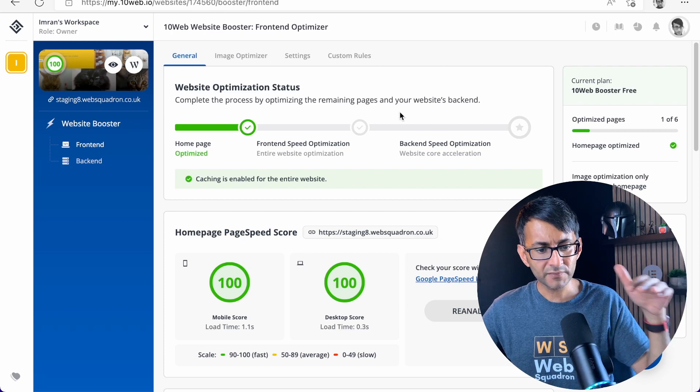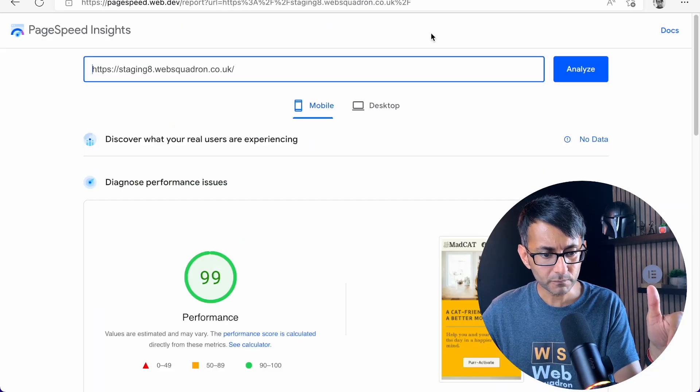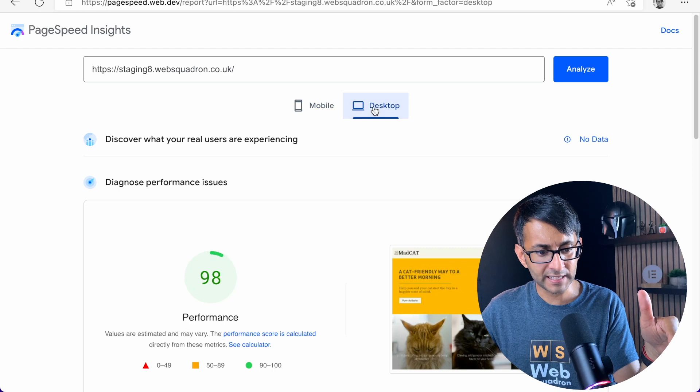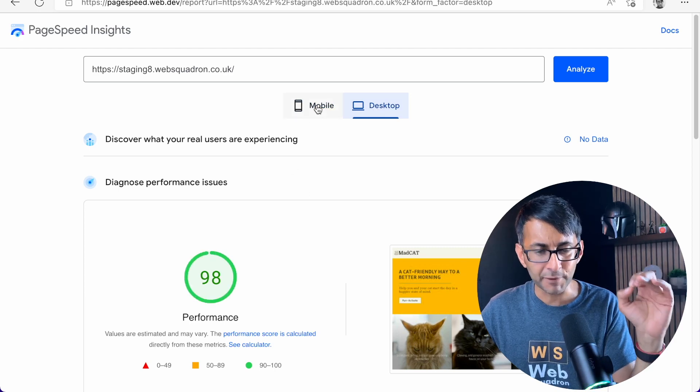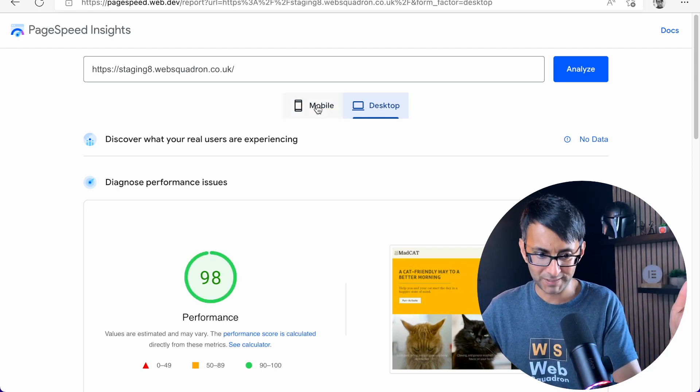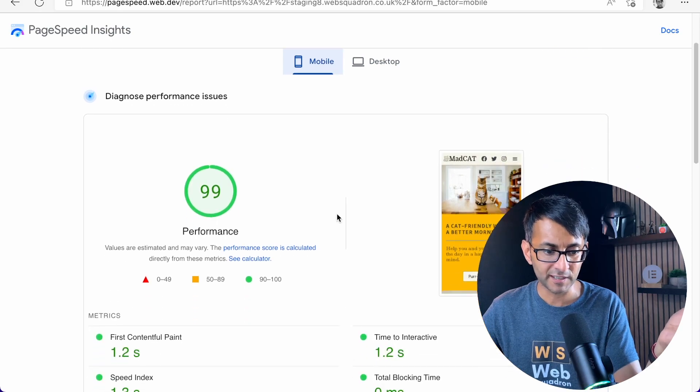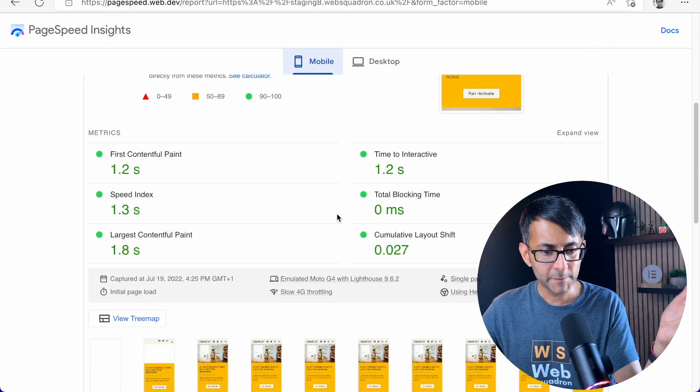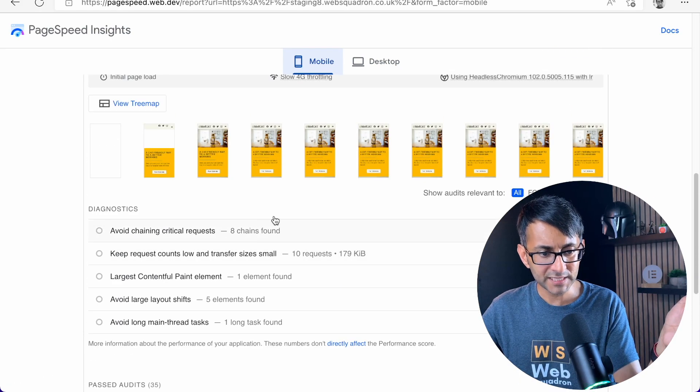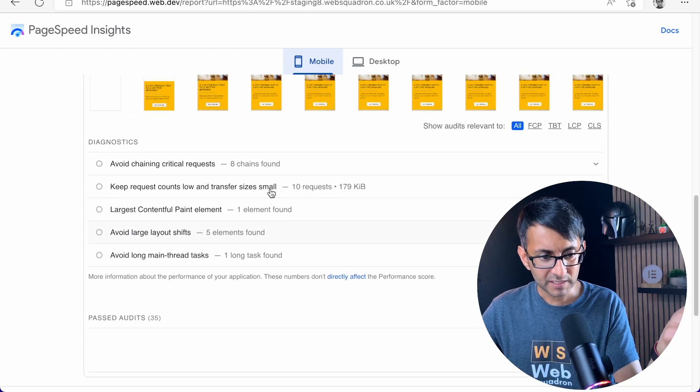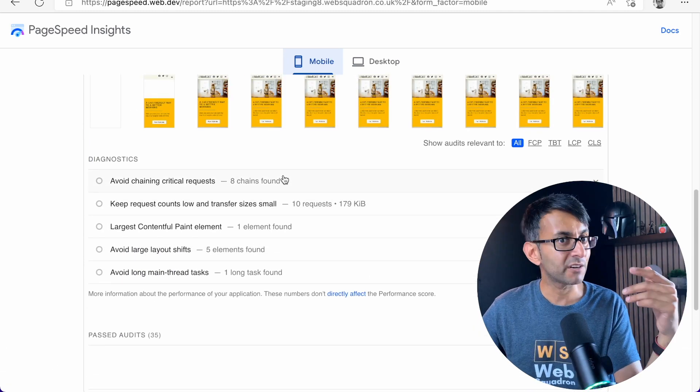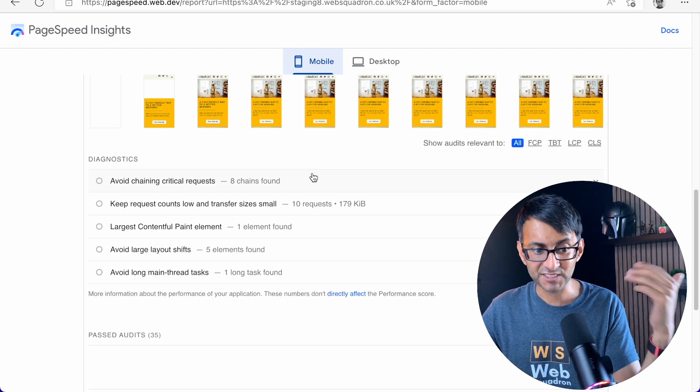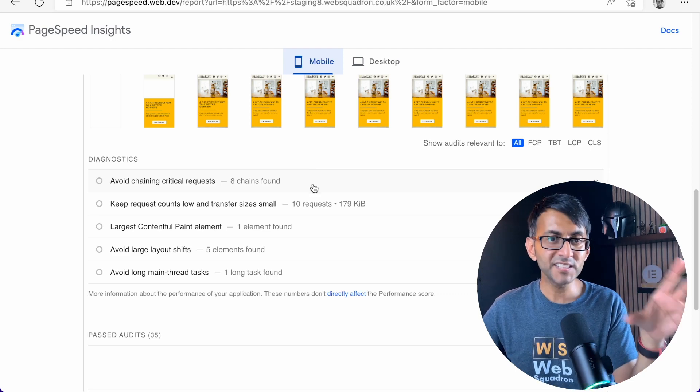Now, that's the score we're getting here. When I run it on PageSpeed Insights, I am getting slightly different. But I will let that go because 98 on the desktop and 99 on the mobile, that's great. But what about down here? There's no recommendations. And this is where I have memories of NitroPack kicking in because the same thing happened with NitroPack.